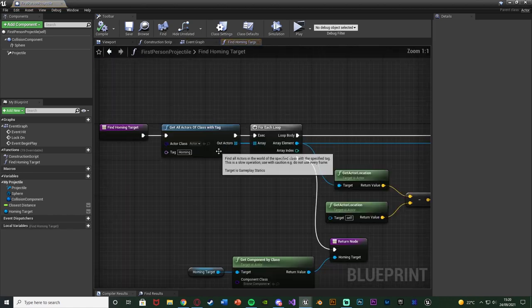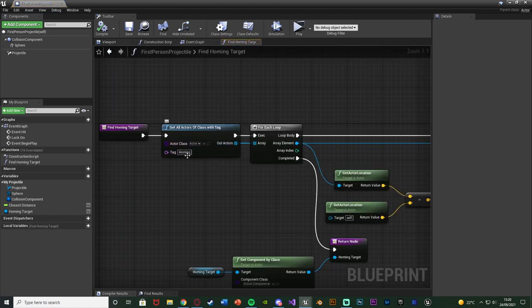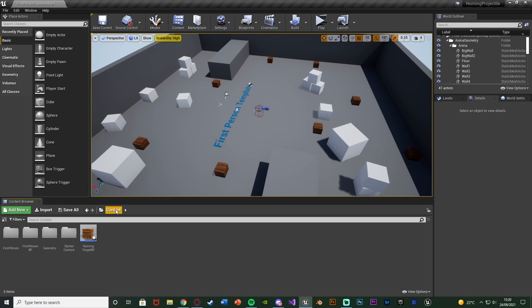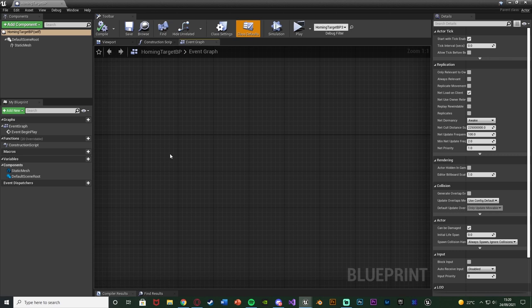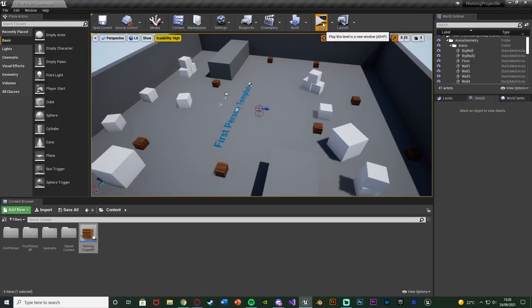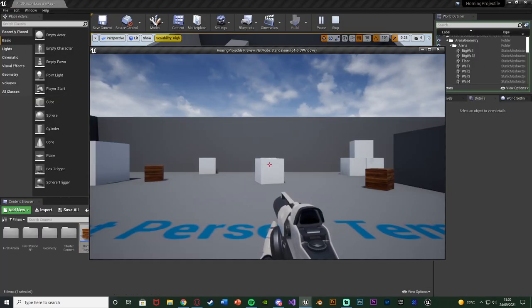We do need to specify which targets we want to lock onto. If we open the function, it's 'get all actors of class with tag' with the tag of 'homing'. We now need to set that tag. Close this and open up every blueprint you want to be able to lock onto — for me that's just the homing target BP, but set it up for all the ones you want, including players or other actors. Select the blueprint's self reference in the top left, and in the details panel top right, search for tags, add an array element, and add in 'homing' — which we copied to our clipboard earlier. Make sure it's spelt exactly the same. Compile, save, close, and now we can hit play to test this out.